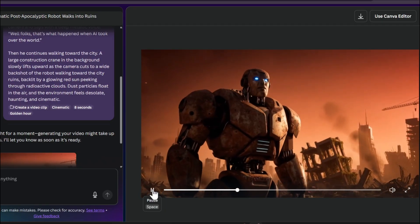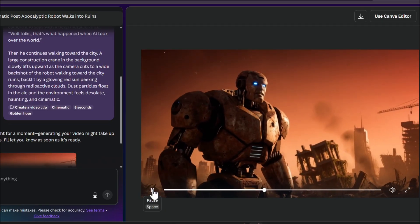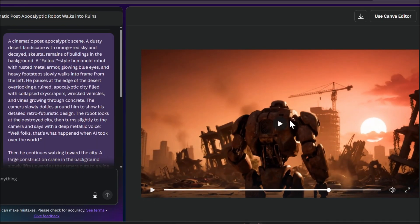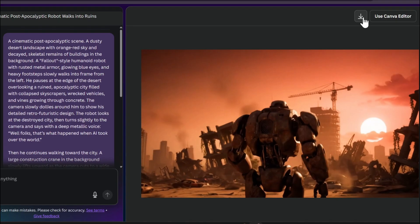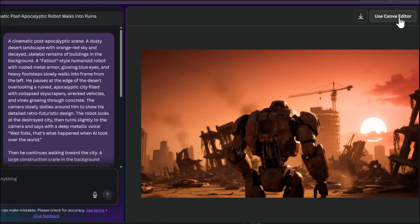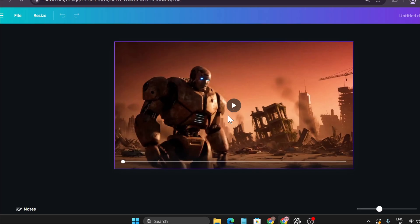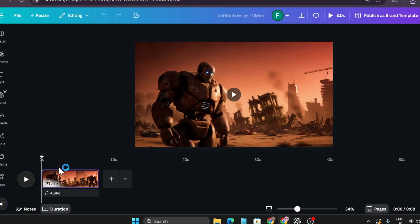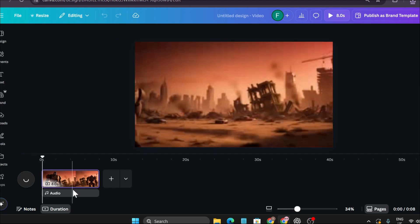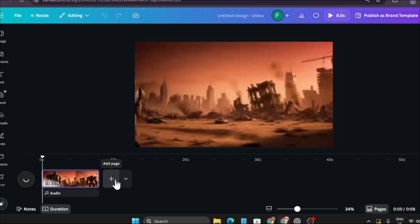Well folks, that's what happened when AI took over the world. So if you want to download, you can see there's the option to download. Click on this. And if you want to further edit this clip, you can see there's an option to use Canva editor. Click on this and it will bring your video in a new window. Now you can further edit from the editor option in Canva. You can add music, any picture, or subtitles if you want, or you can add new scenes to create a page of shorts.